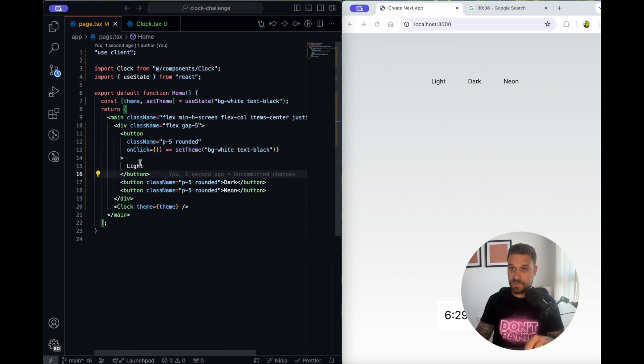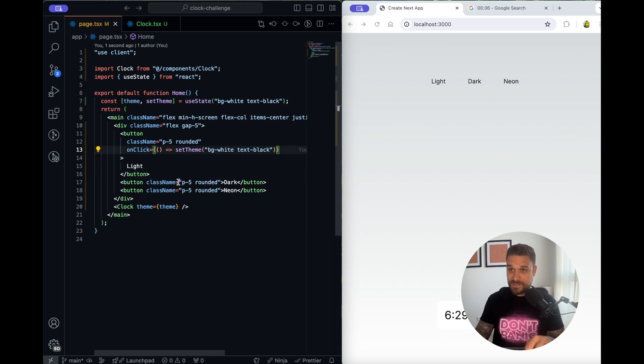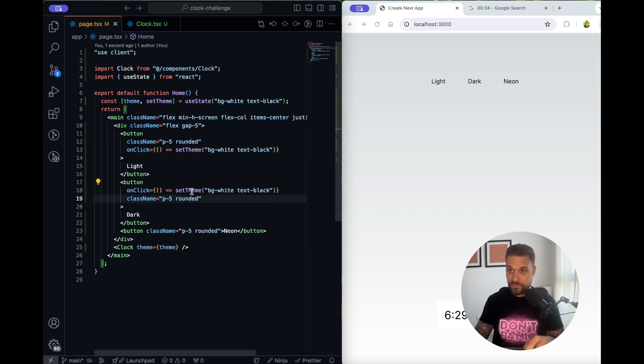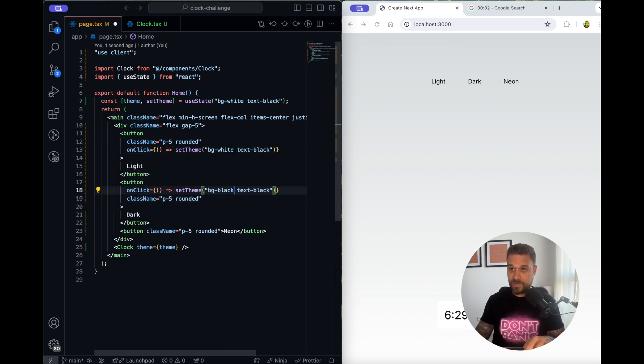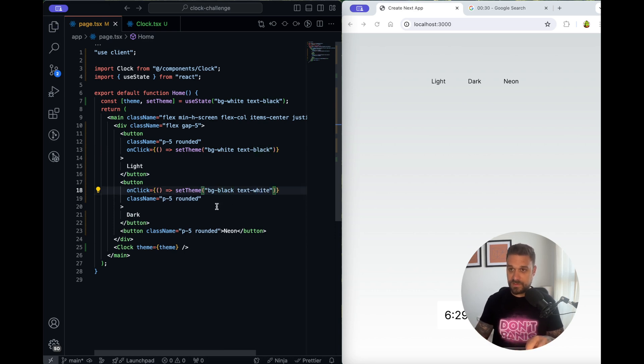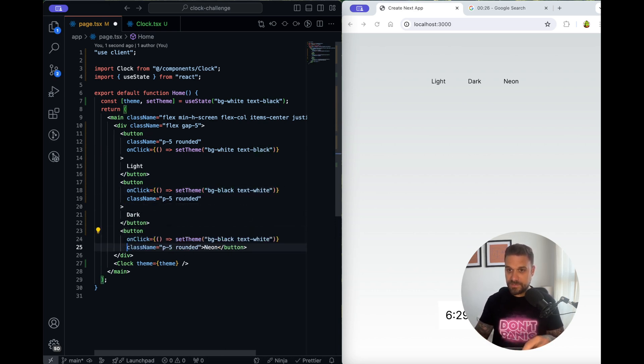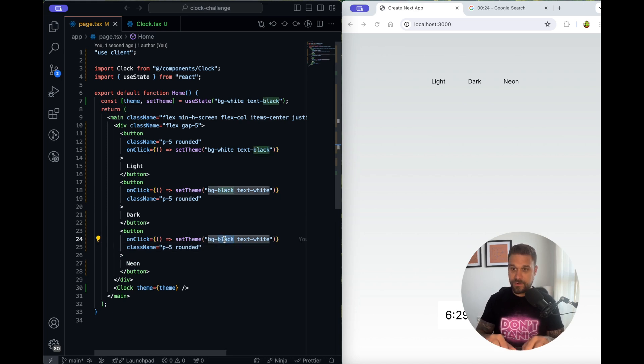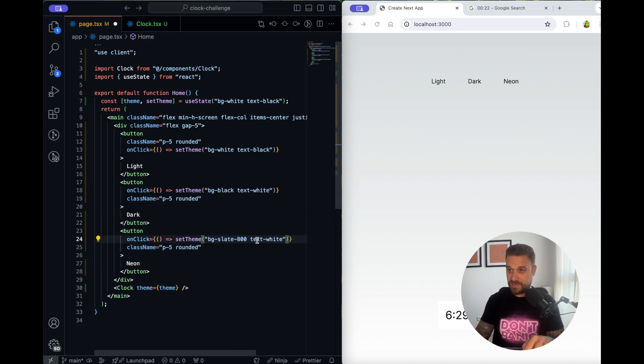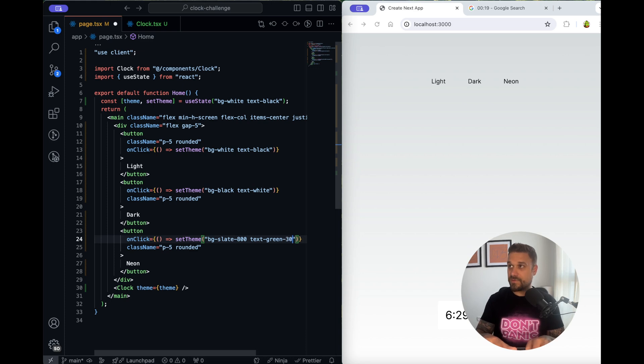Oh 40 seconds okay. So this one I'm going to put for the dark that's going to be background black and text white and for the neon it's going to be background slate-800 and text green-300.